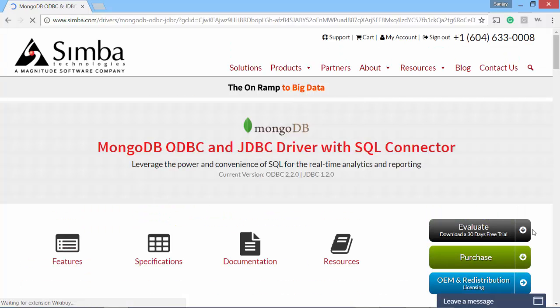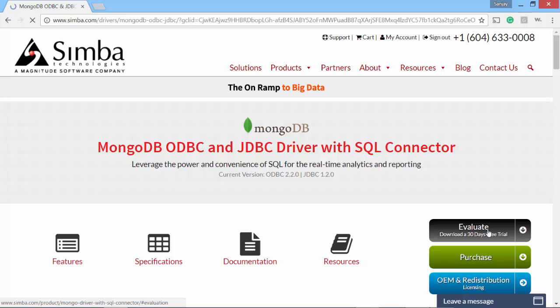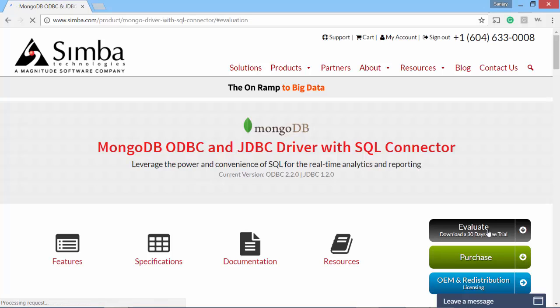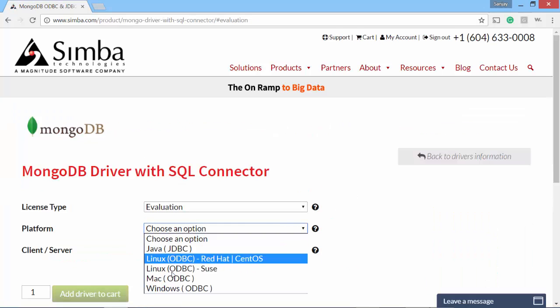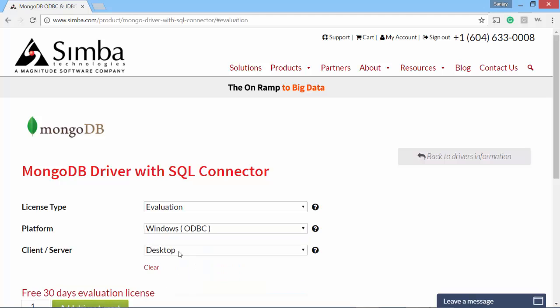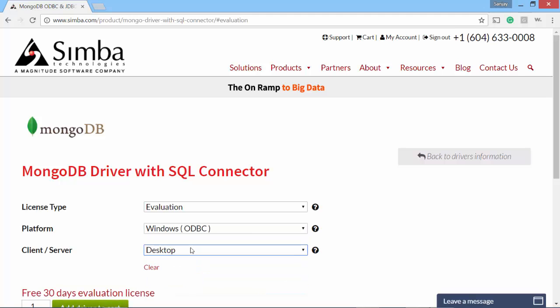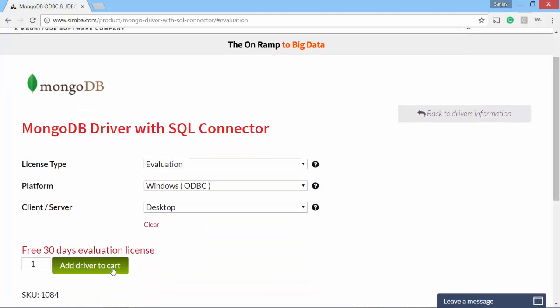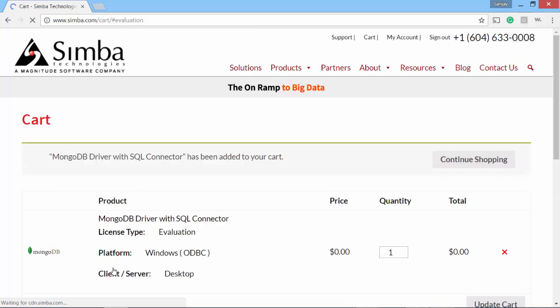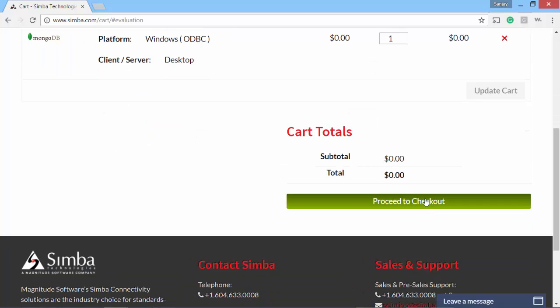I'll download the evaluation version, and I choose my Windows ODBC driver for desktop. I'll add to cart and proceed to checkout.